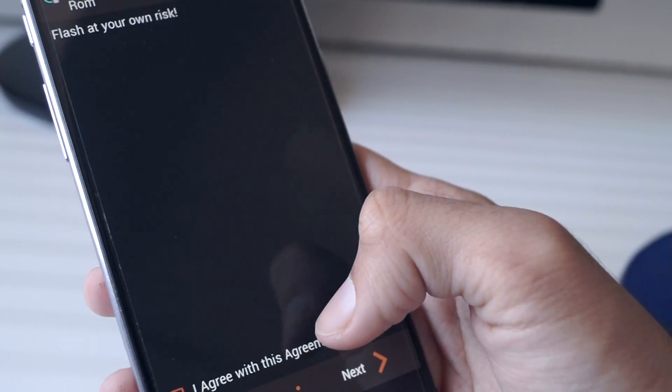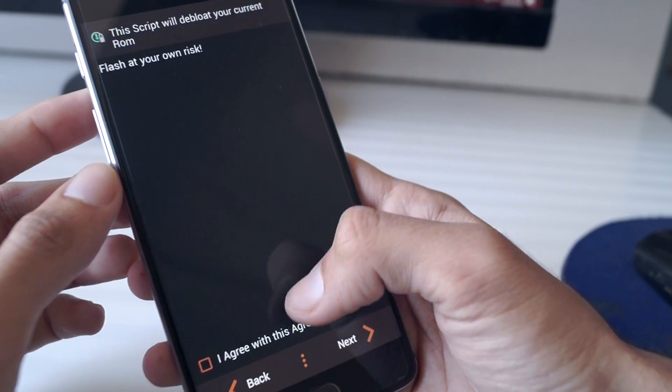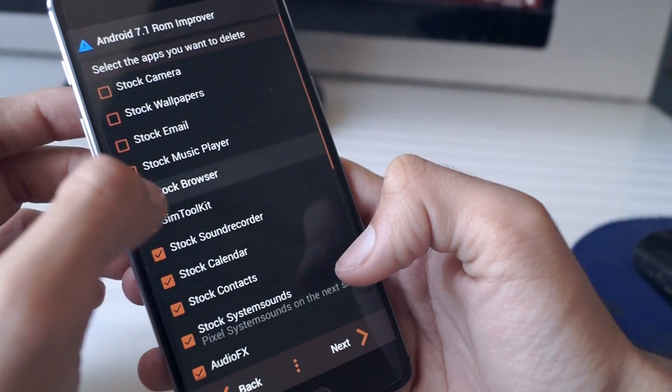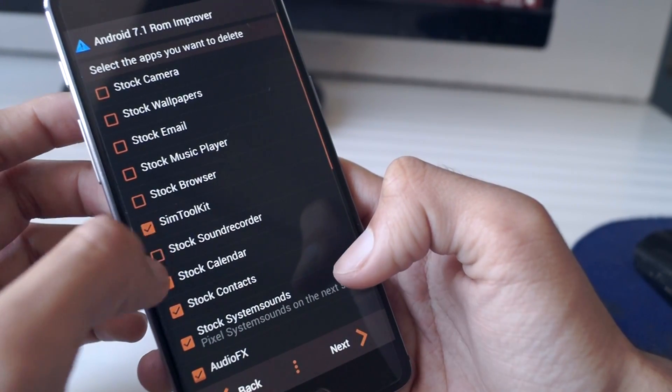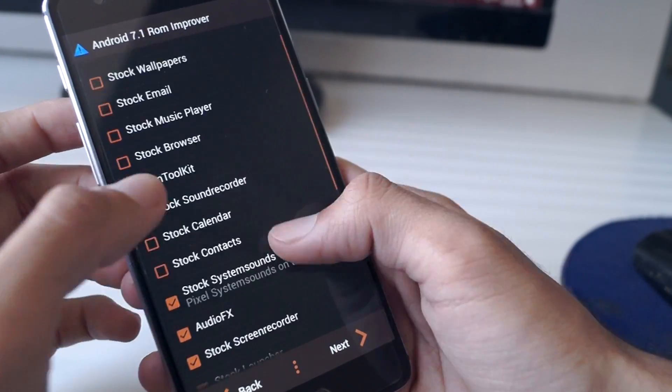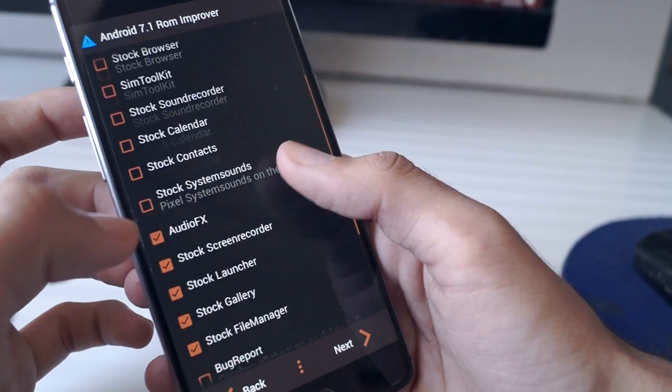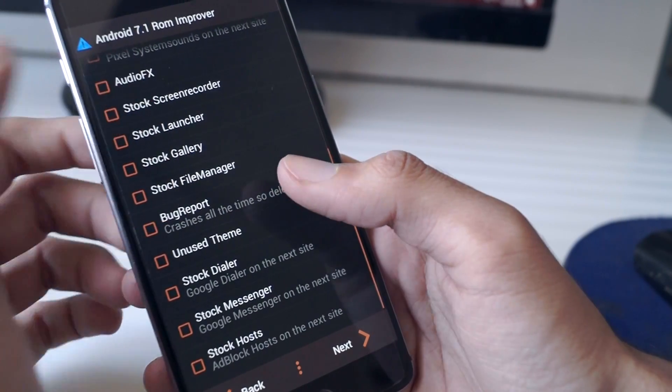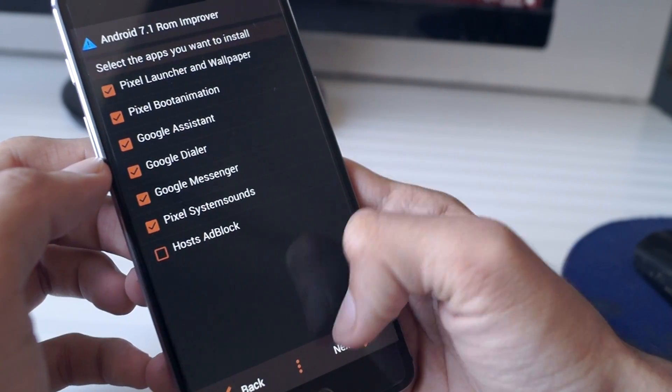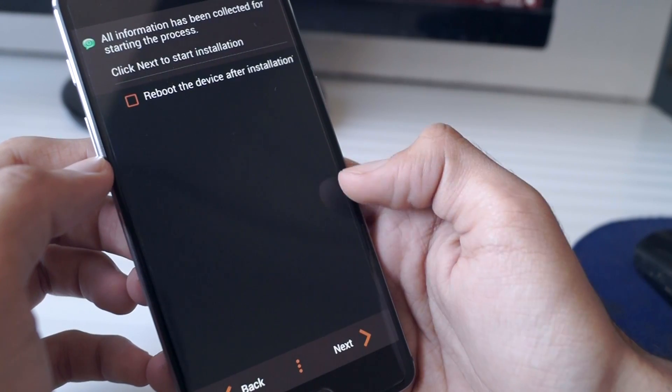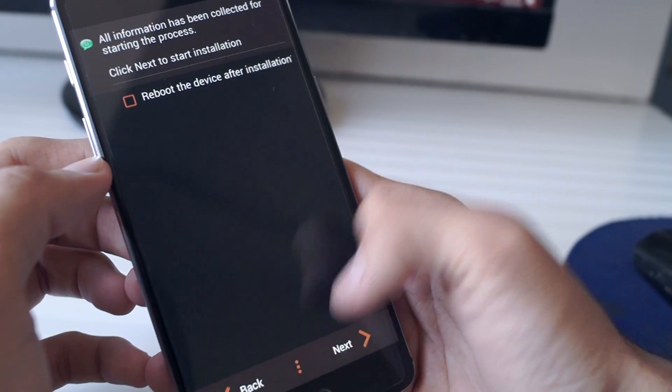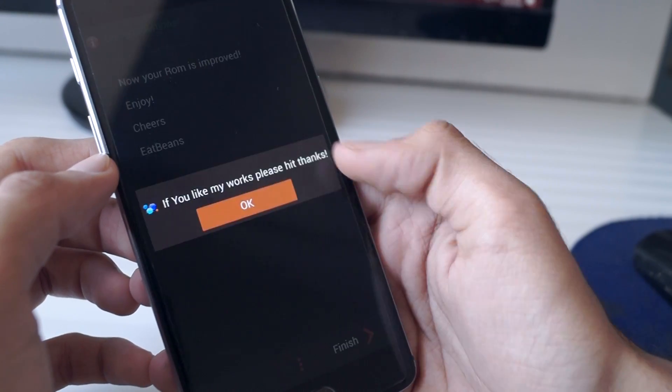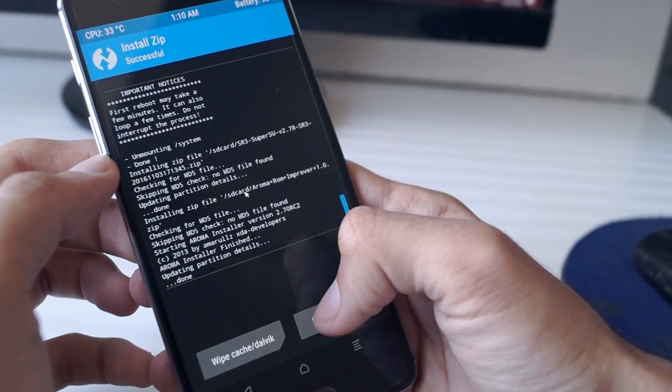Now you will be greeted with the Aroma installer. Keep clicking next and you have to deselect all of the options from the first menu, otherwise it might cause some errors. Choose the options as given on the screen right now and then click on install. Once that is done, reboot your phone.